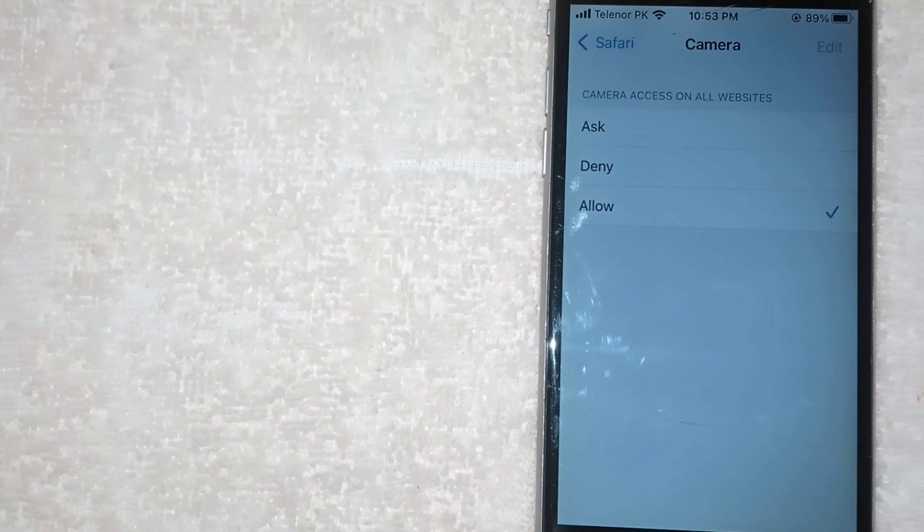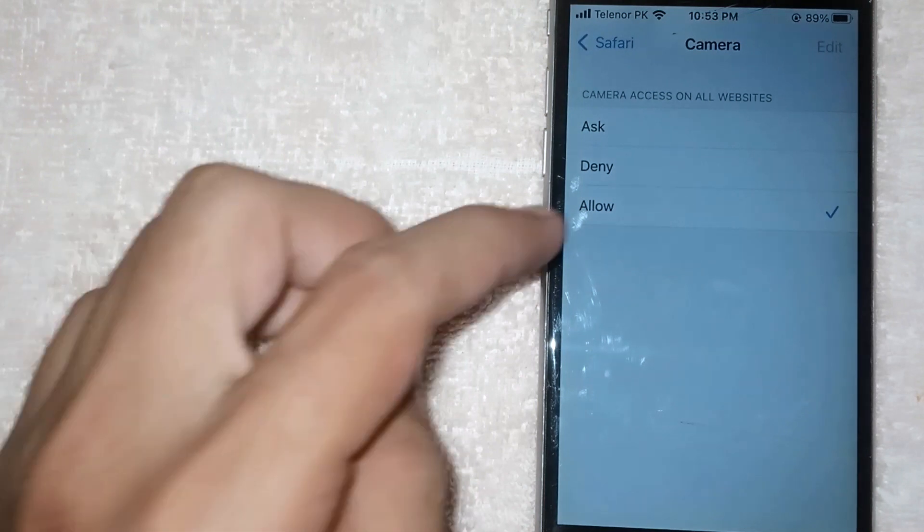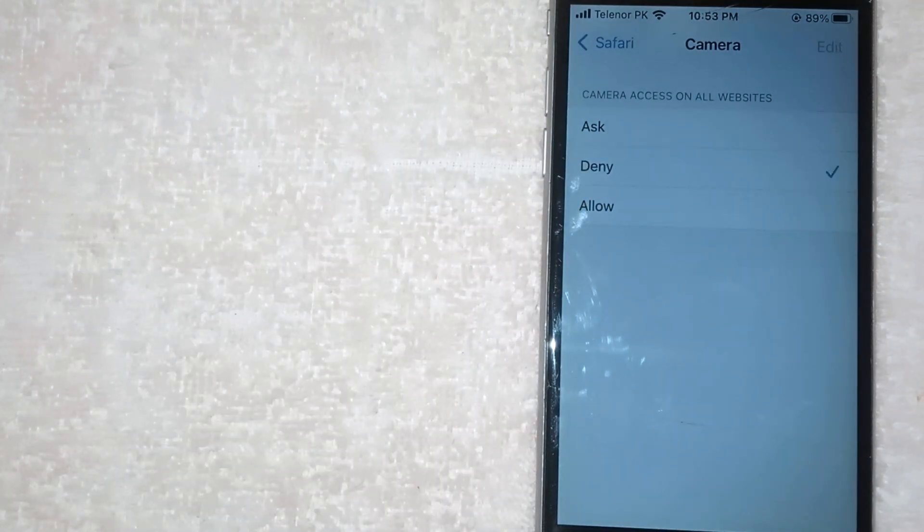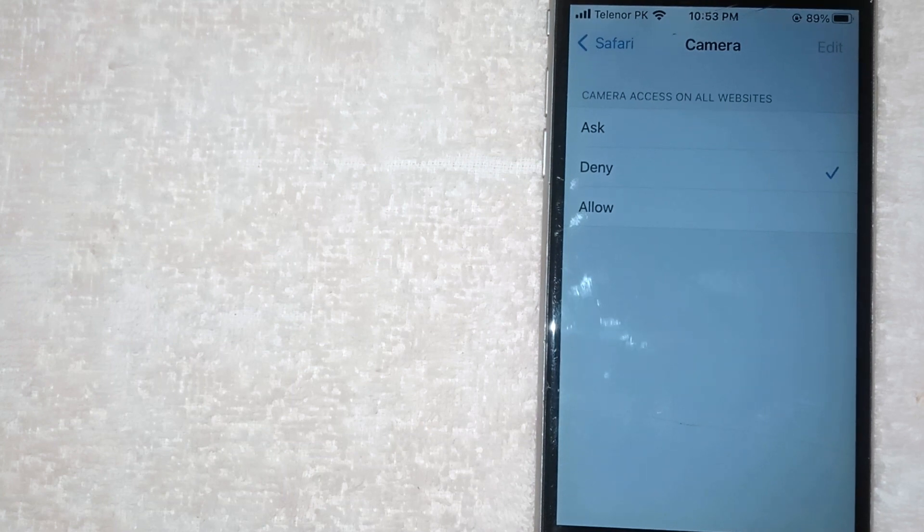Now in this new screen, click on Deny. Your camera has now been denied access on all websites in Safari.